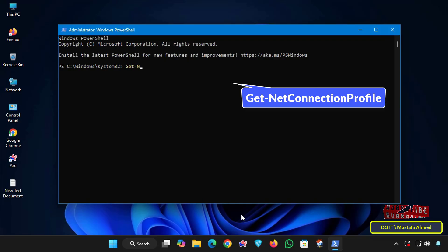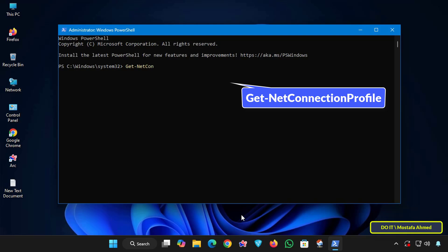In the PowerShell window, I will display your current network profile by entering the command that appears on the screen. I will leave the command for you in the video description.